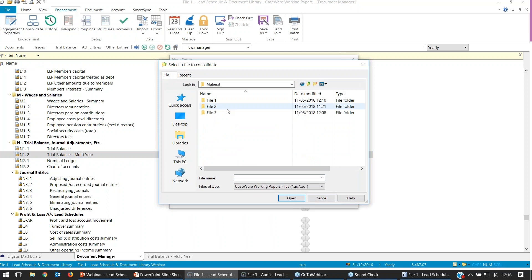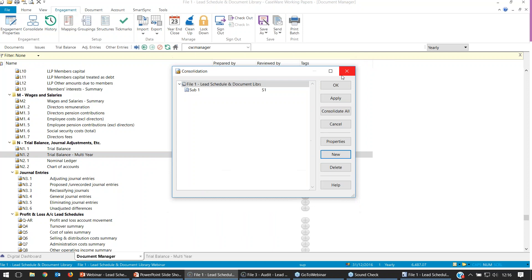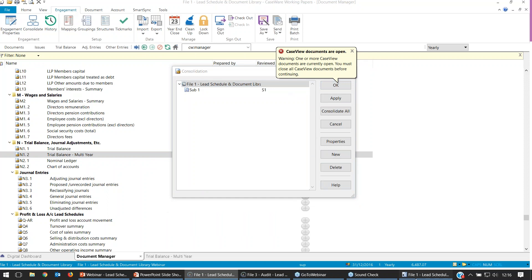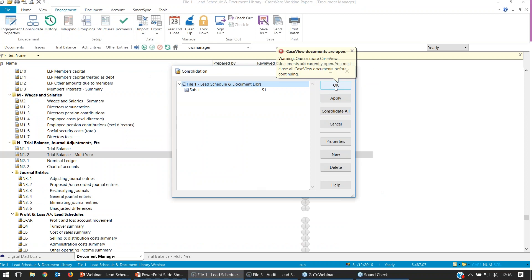I'm not going to worry about any of those settings today. If you want information on how to set up groups, please have a look at our knowledge base — there are quite a few articles and a quick video that will show you how to do this. Remember, you can't have the Caseview document open whilst you set up consolidation, so I'll close that down. Once done, we should be able to press OK.